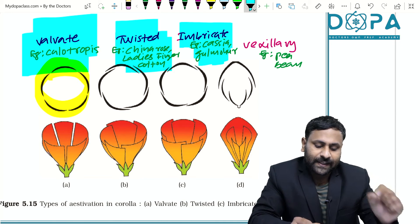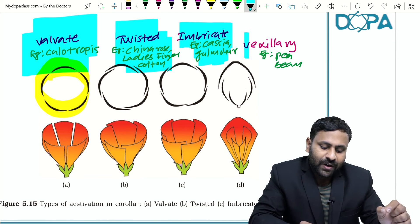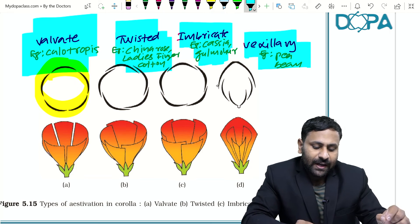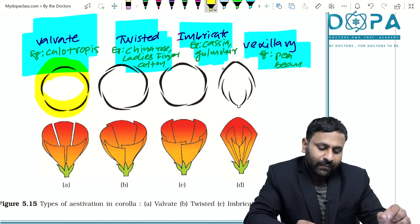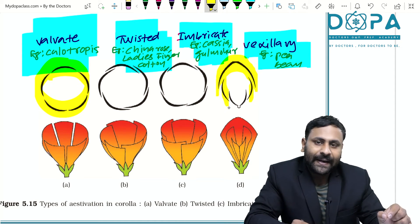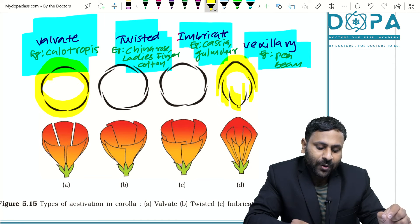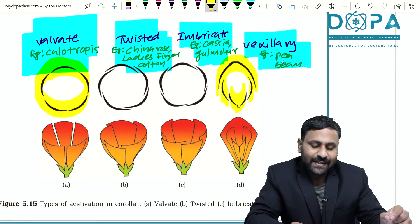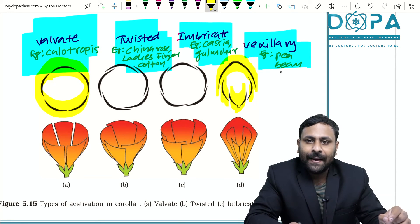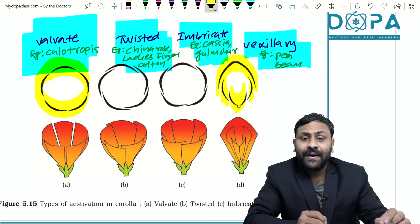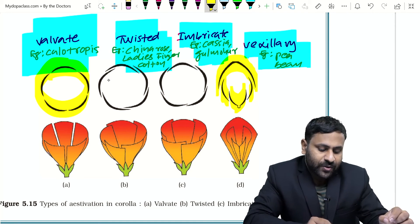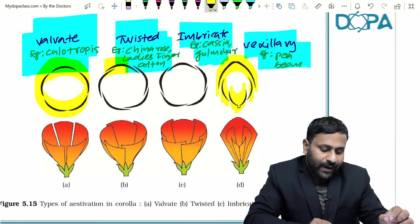In imbricate aestivation, sepals and petals overlap in an irregular manner. Examples are Cassia and Gulmohar. In vexillary aestivation, the largest standard petal overlaps two wing petals, and the two wing petals overlap the keel petals. Examples are pea and bean.